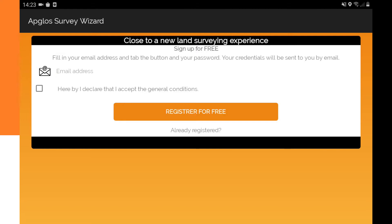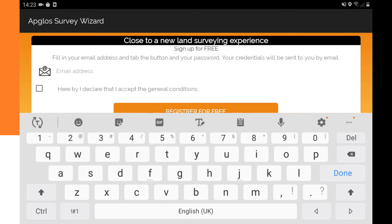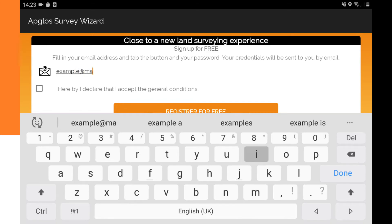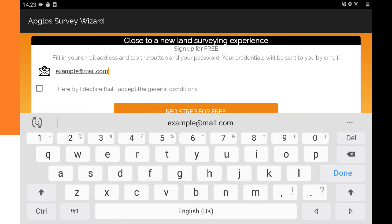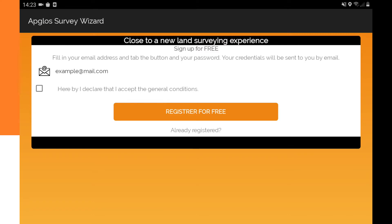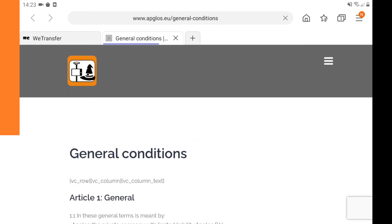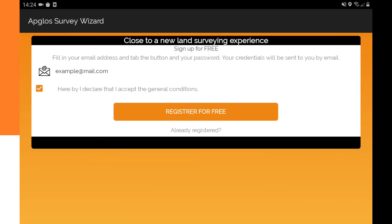But how do you register for this land survey app for Android? This is the registration screen. First we need to fill in an email address that you can receive emails on. Then we need to accept the general conditions — just click on this box. If you want to read all the general conditions, we always advise to do so. Click on the text and you will go to the general conditions on our website. Then you can go back and click on the button "Register for Free".